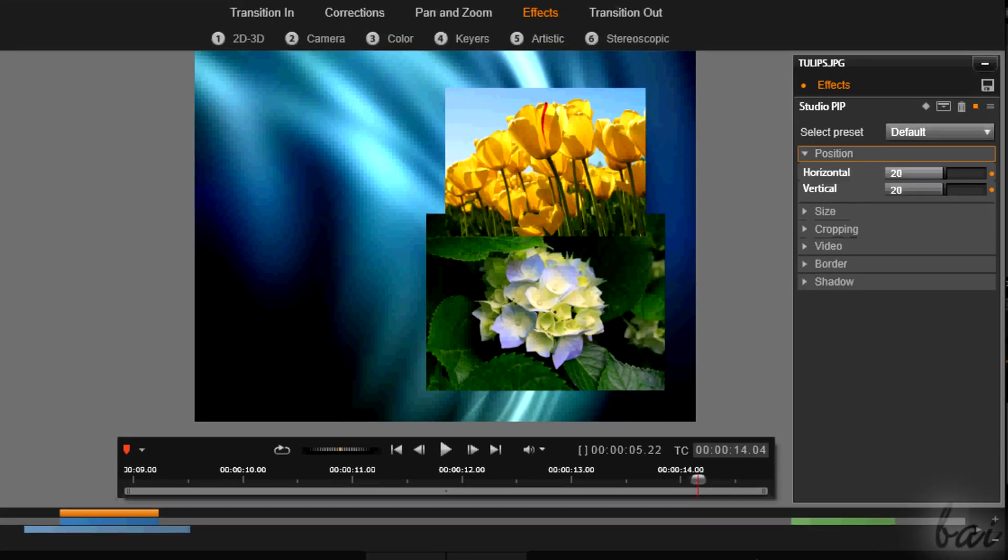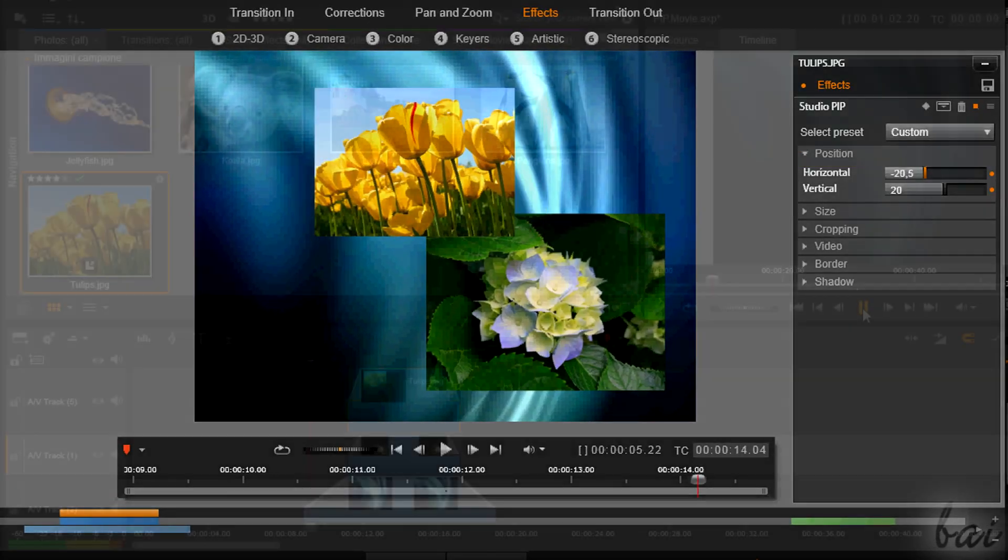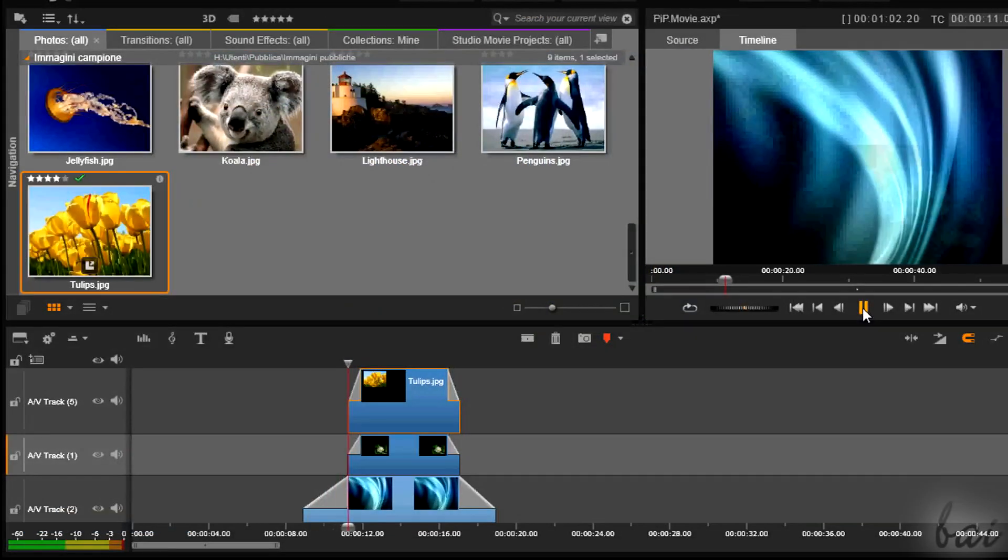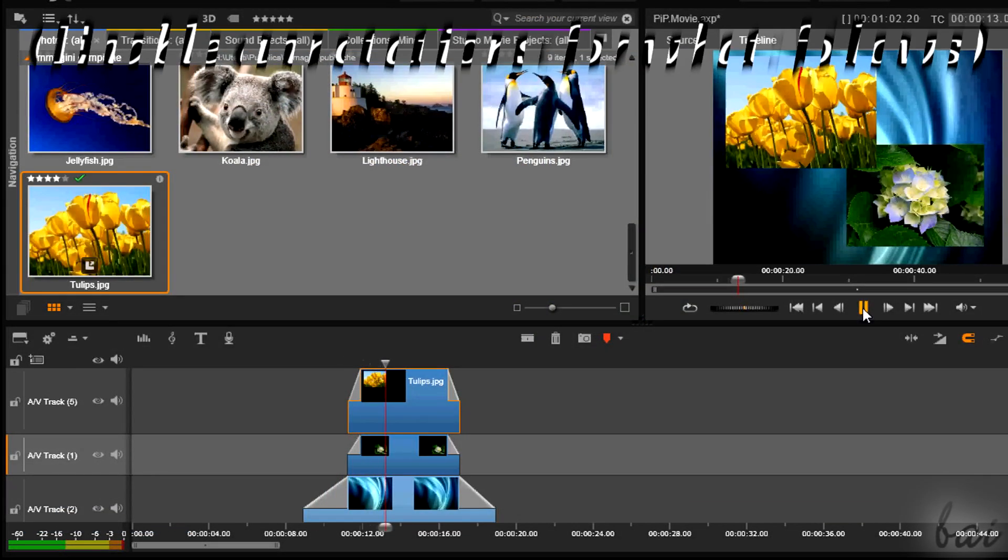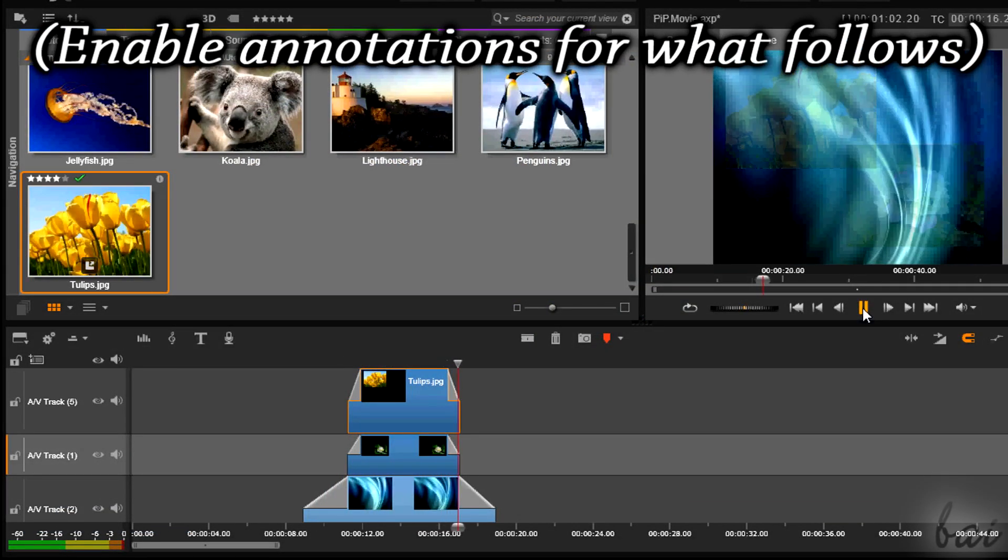Thanks for watching! Check our guide for more for Pinnacle Studio 17.